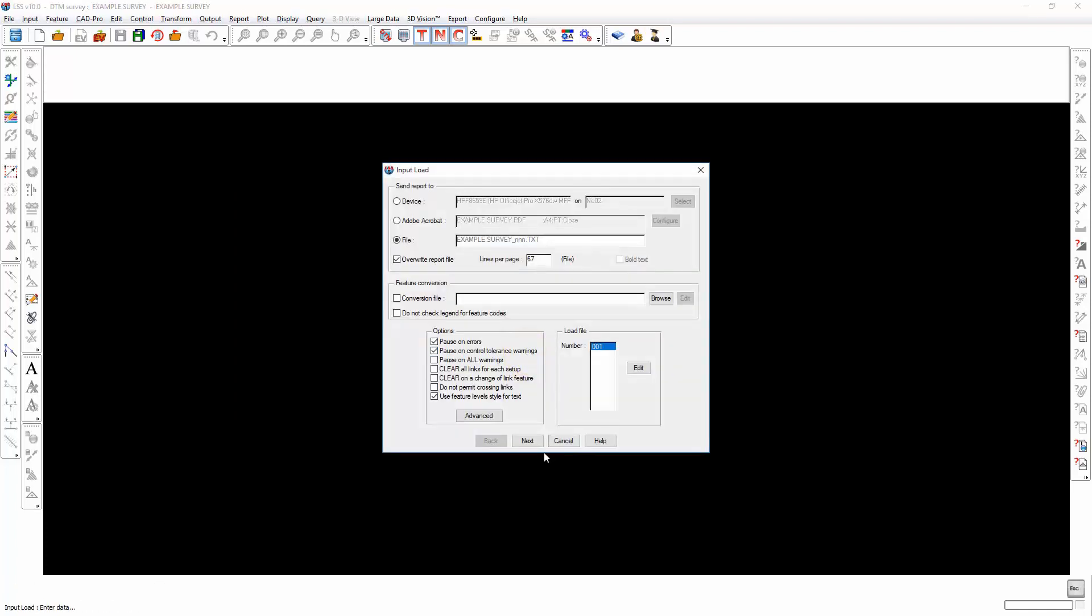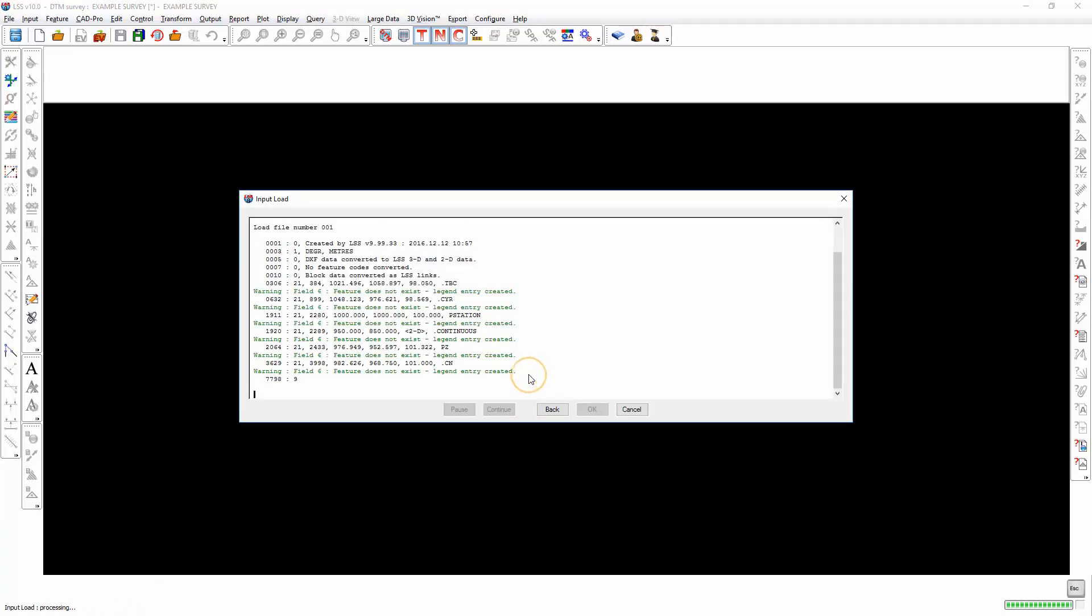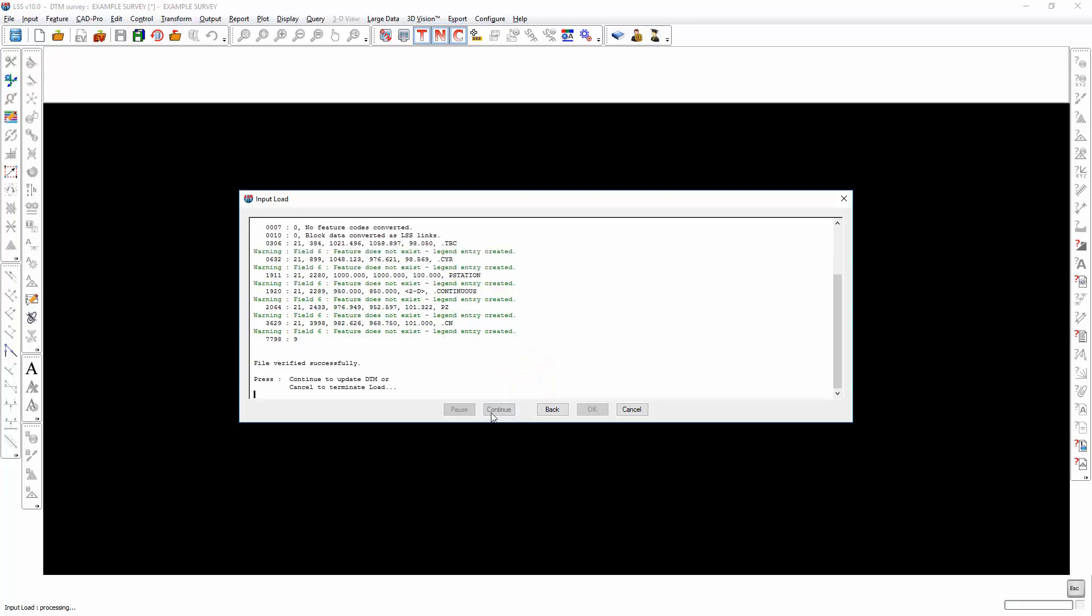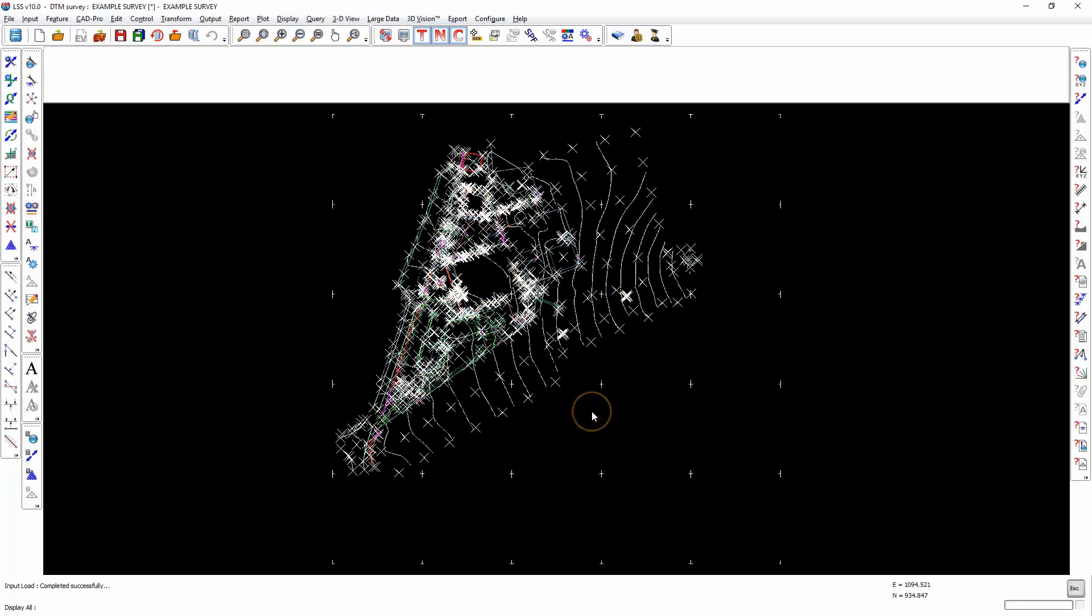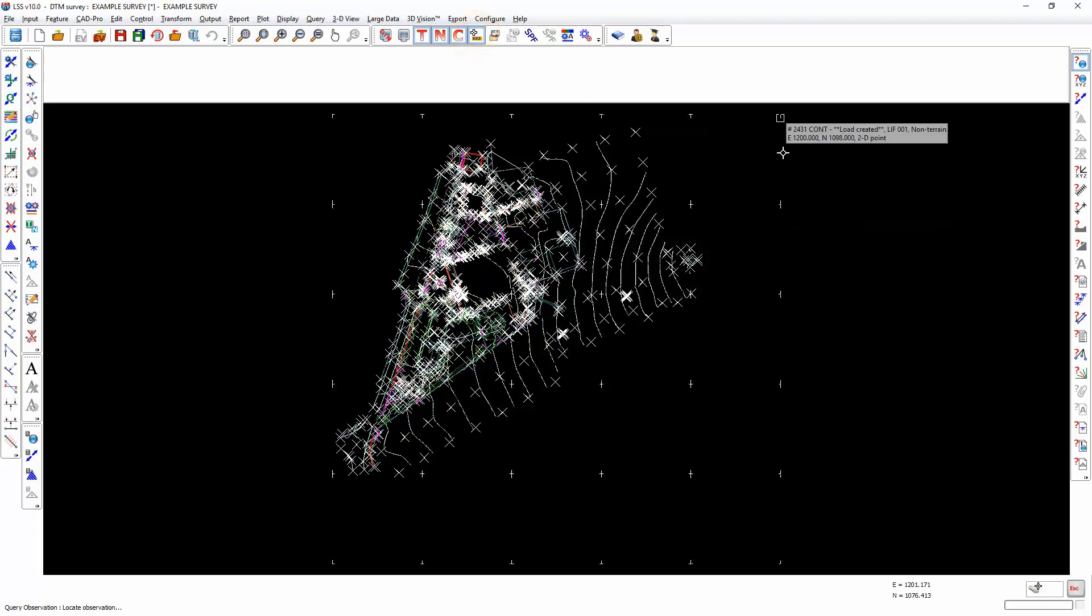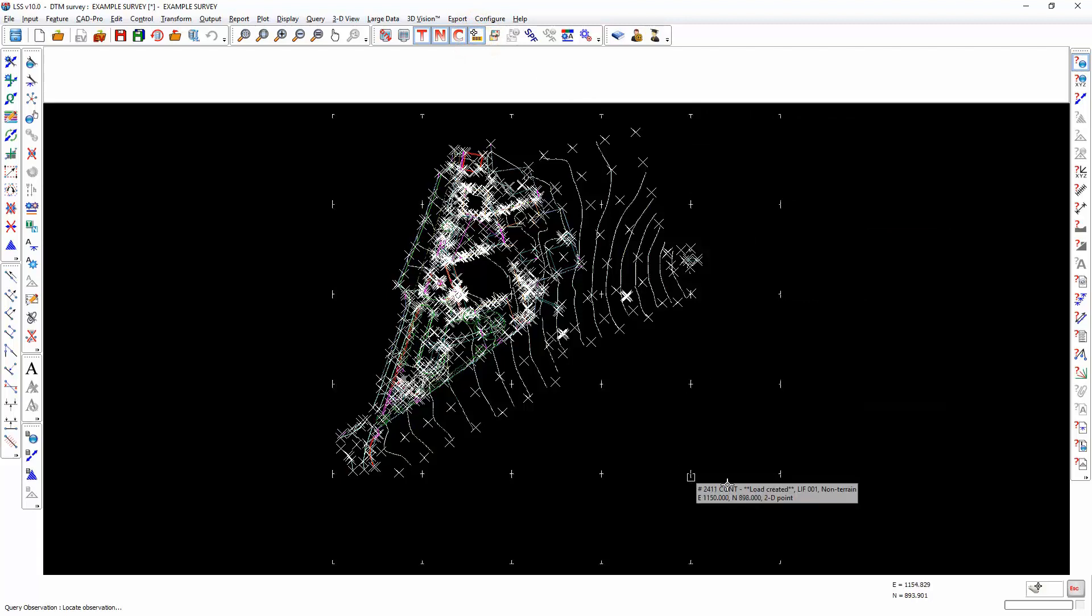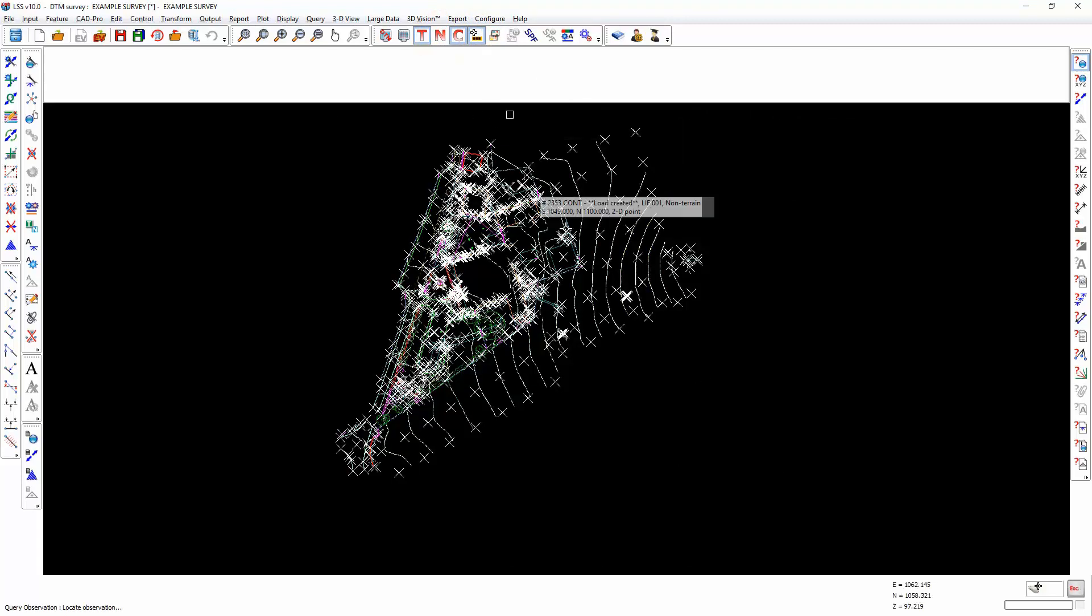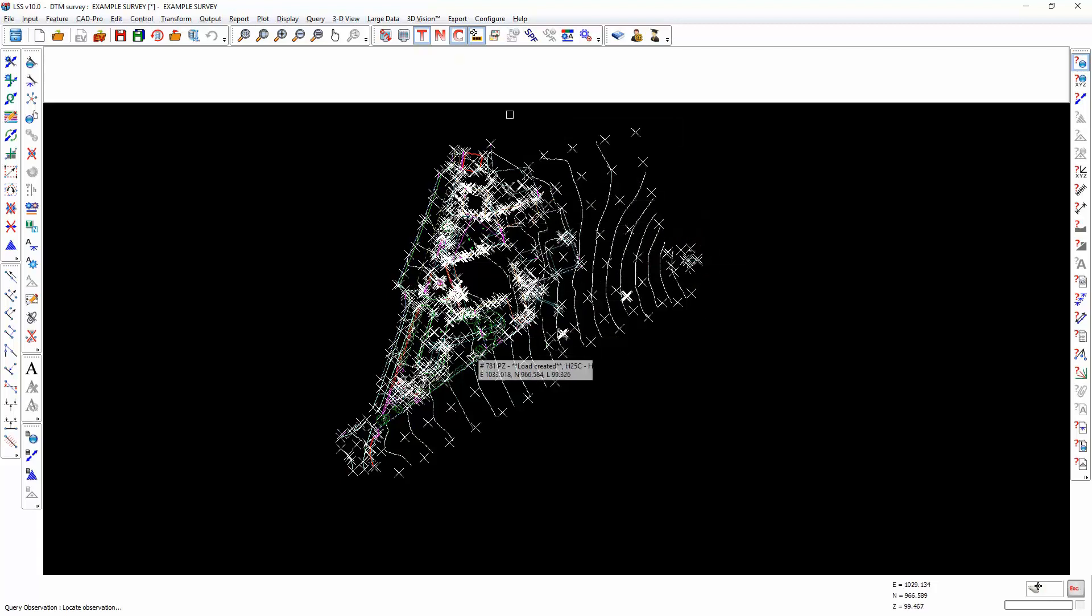Let's save and load the load file. Let's not do any further feature code conversions. And there's the conversion. Now, if we query some of this data, you will see that some of it is 2D. So that will be points that have a level of 0. We can turn off that non-terrain detail, and we're now only left with the 3D data.